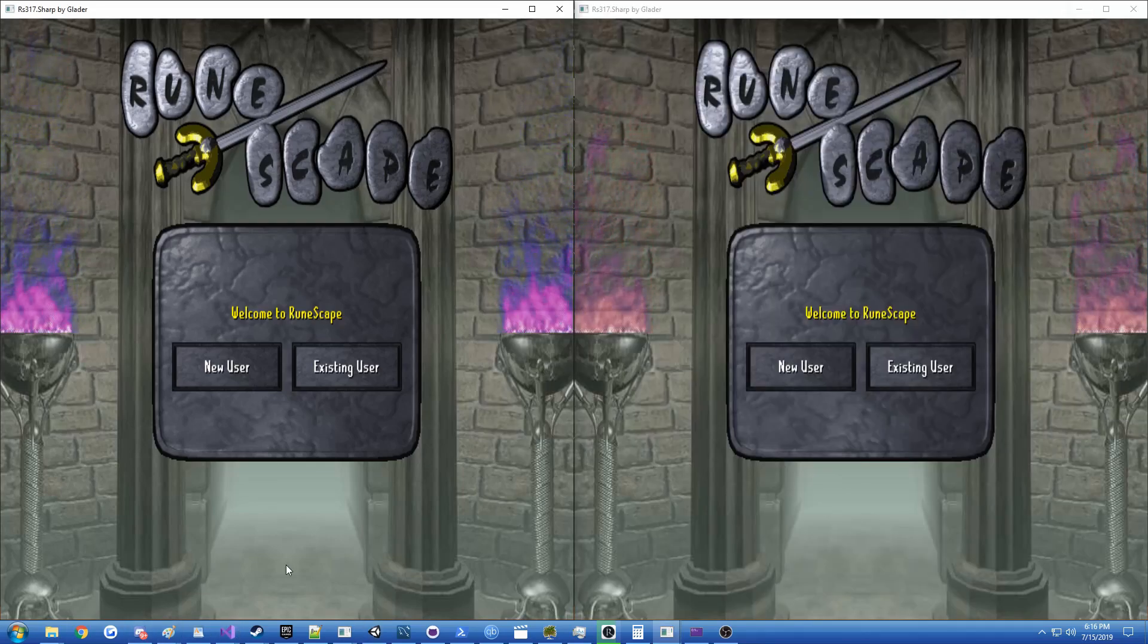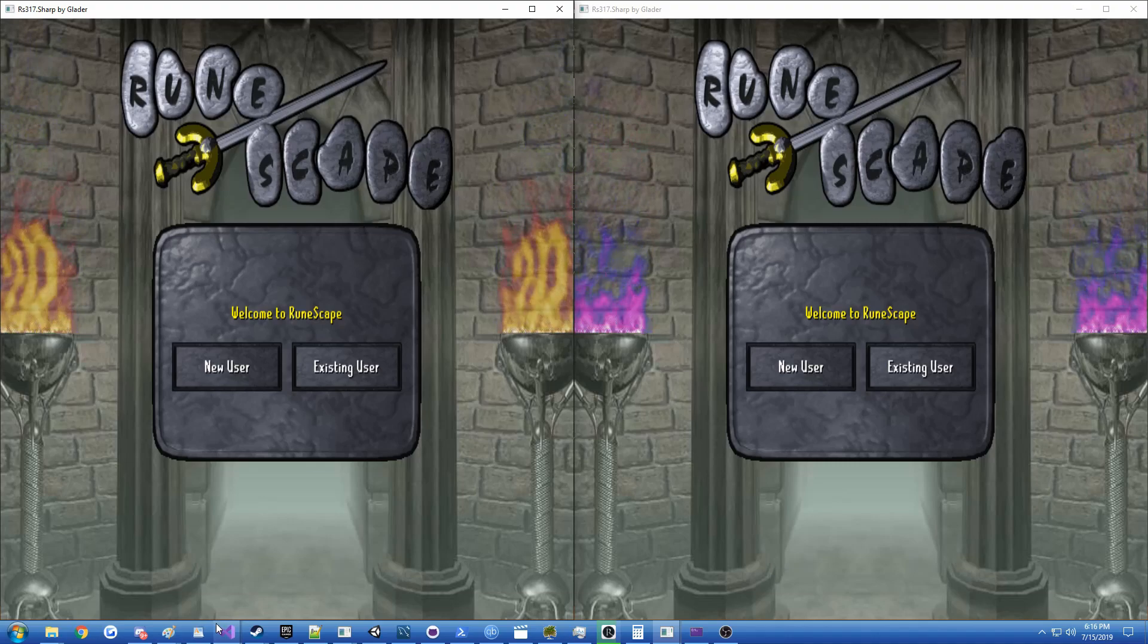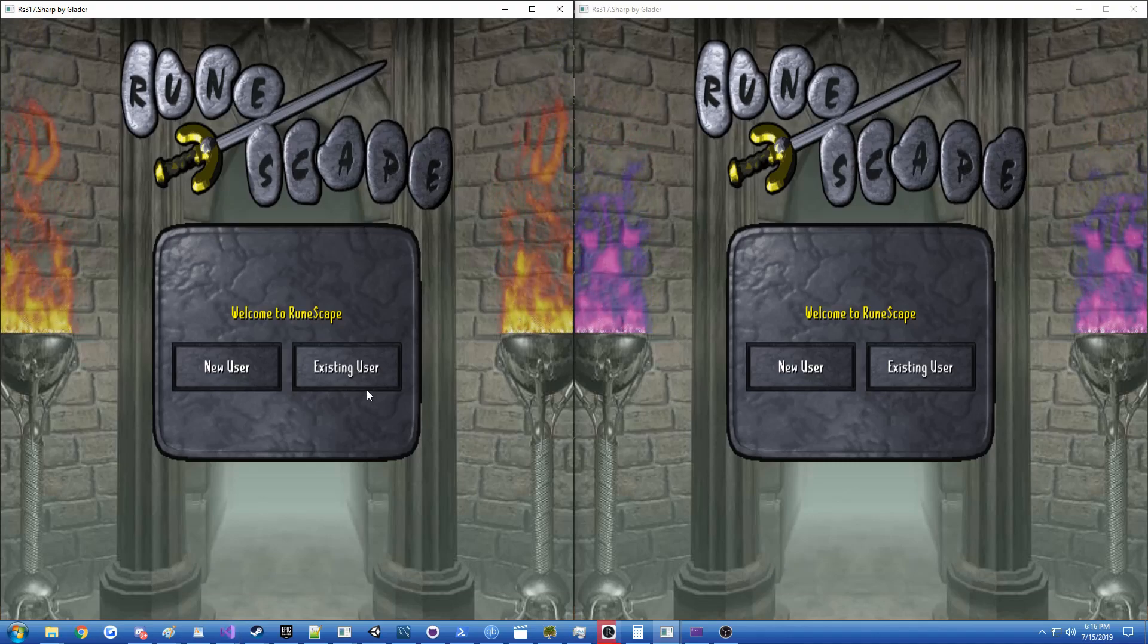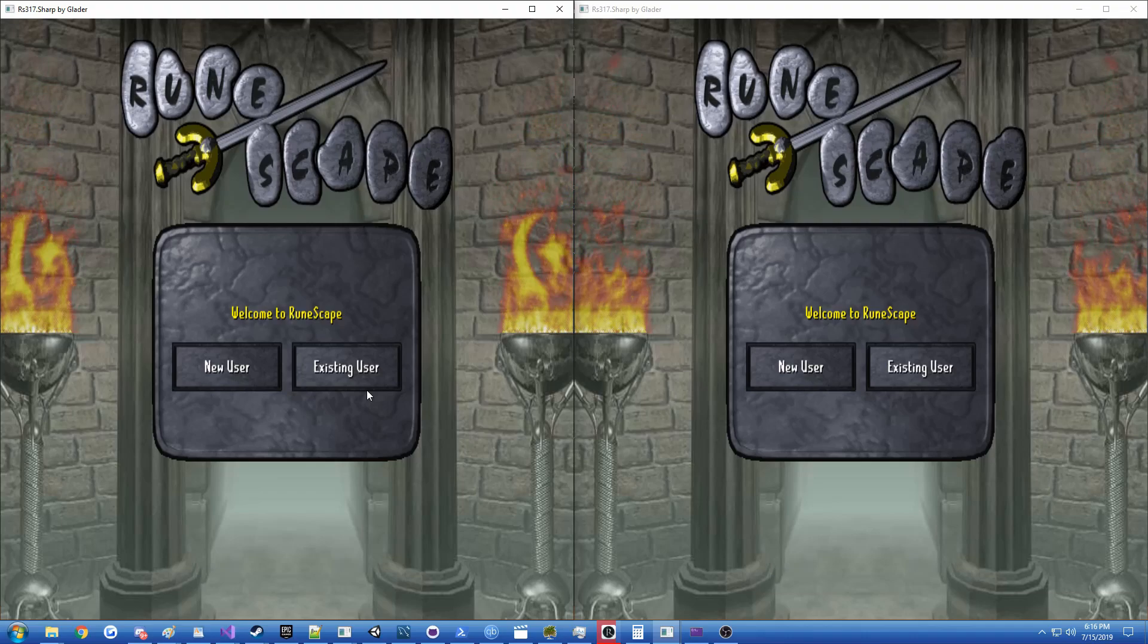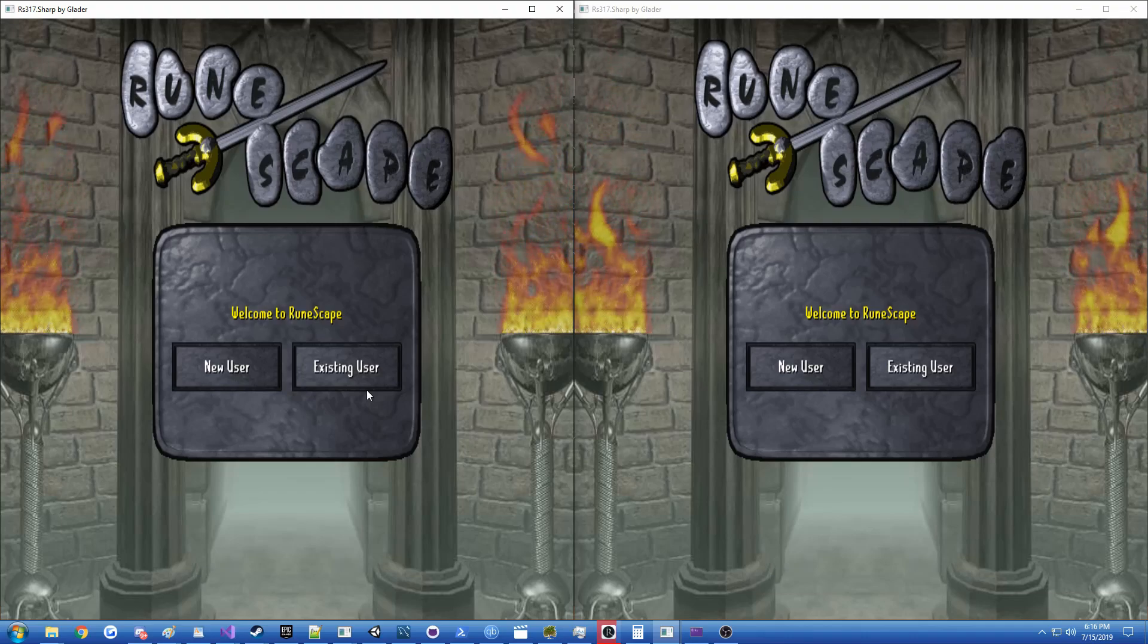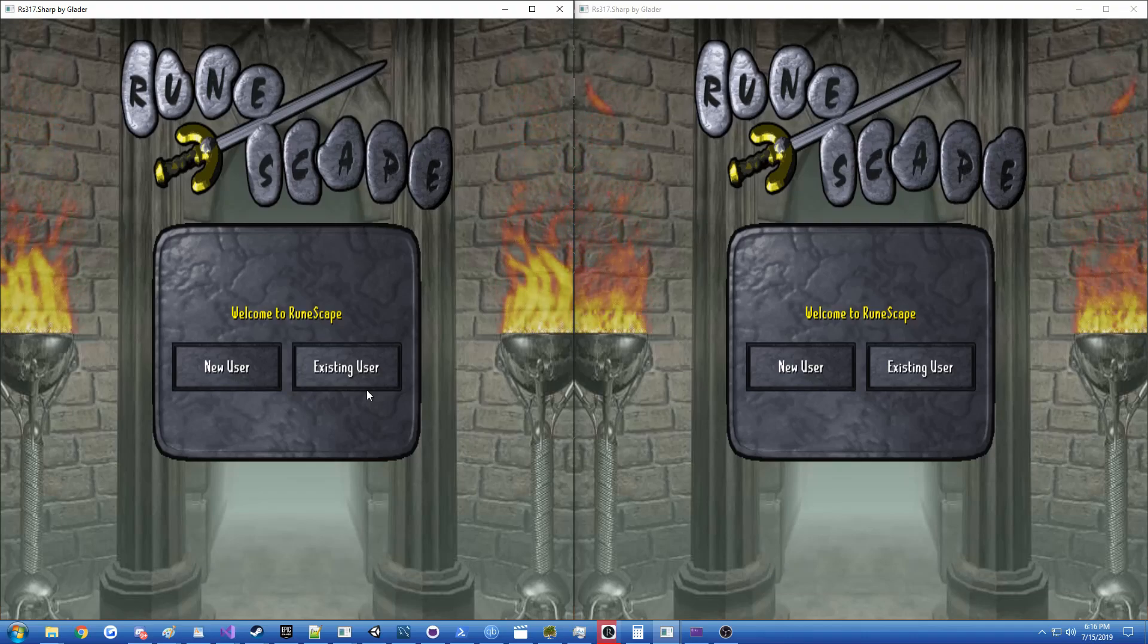Totally open source, by the way, you can find the repository for this. So this is not an easy task because we basically have to throw away the networking in the 317 protocol and not use it at all.